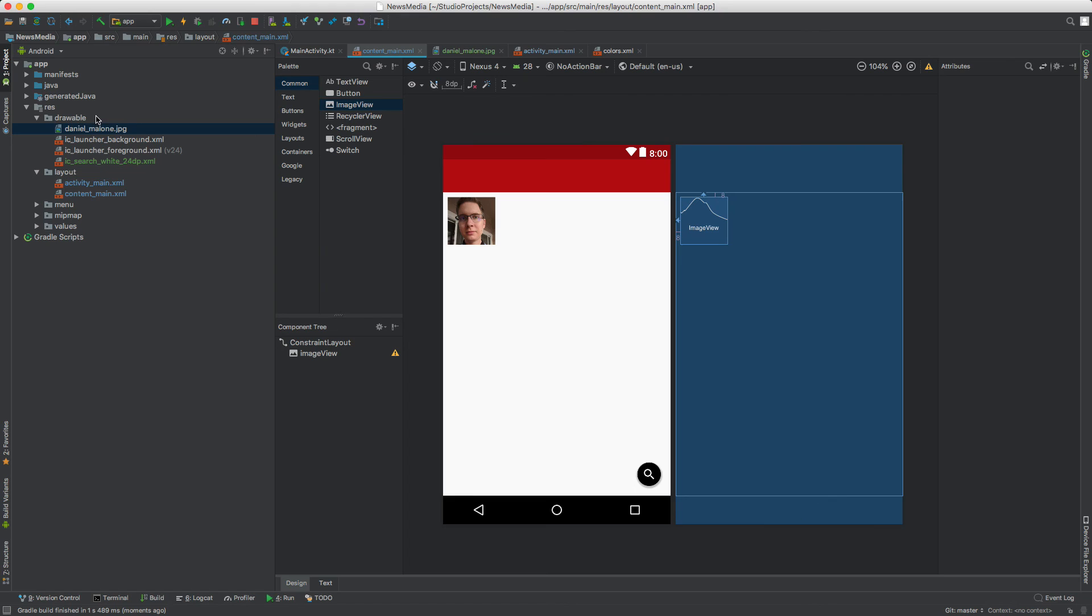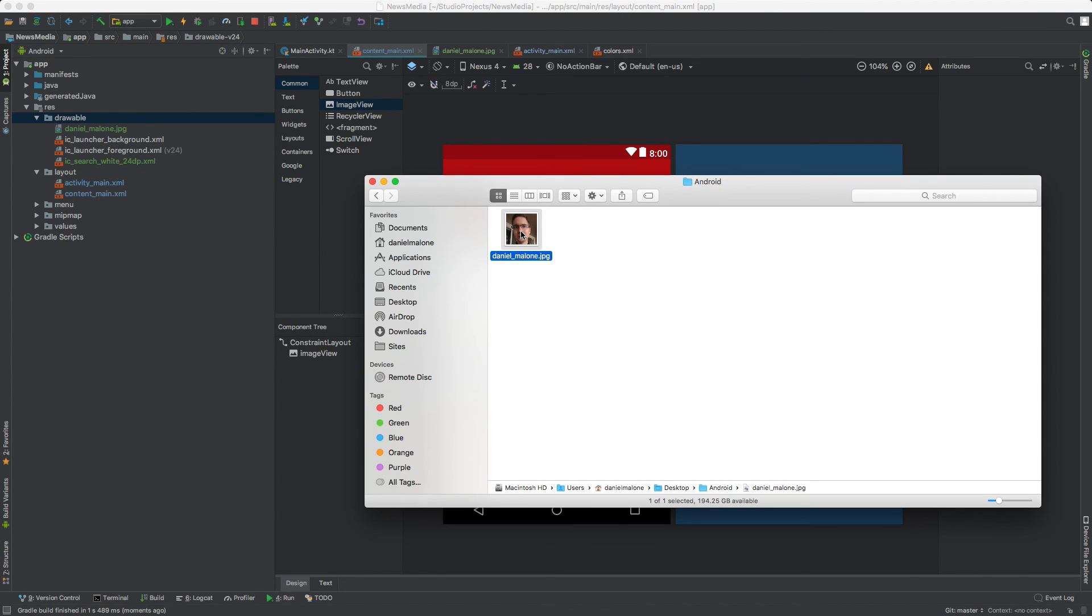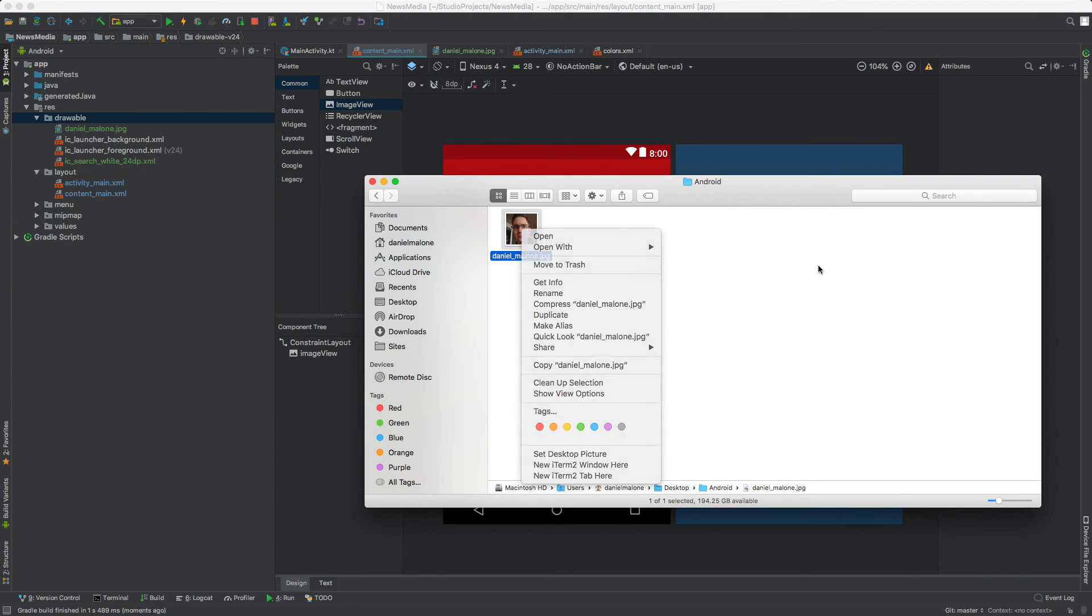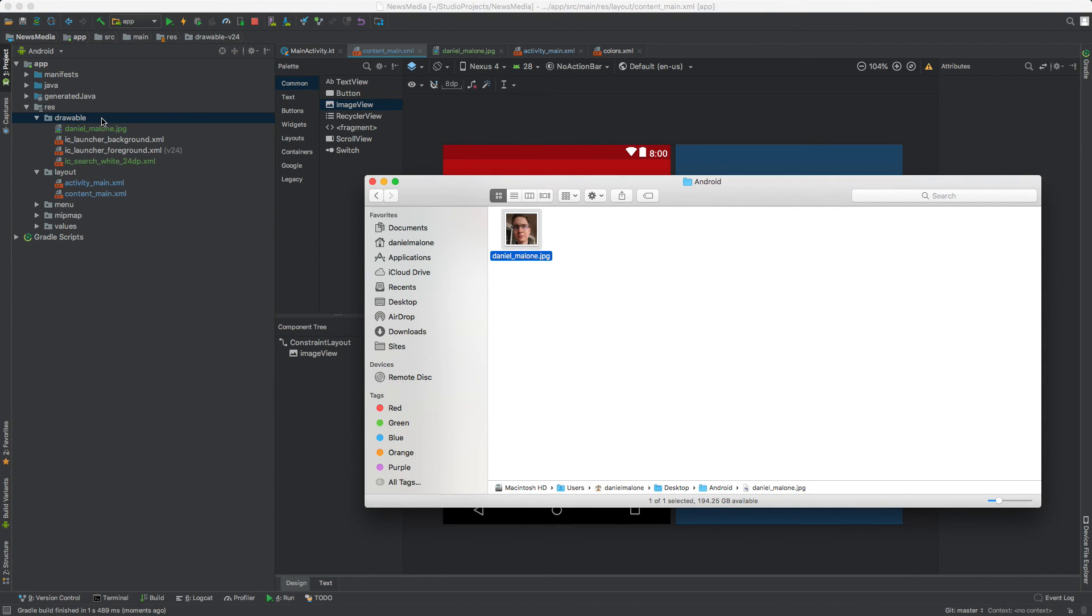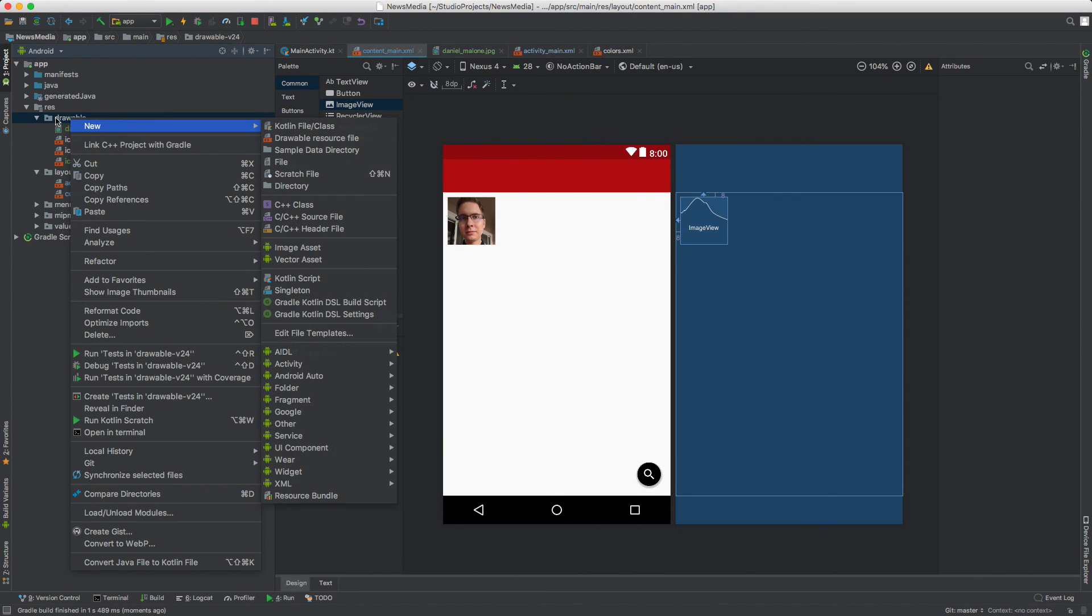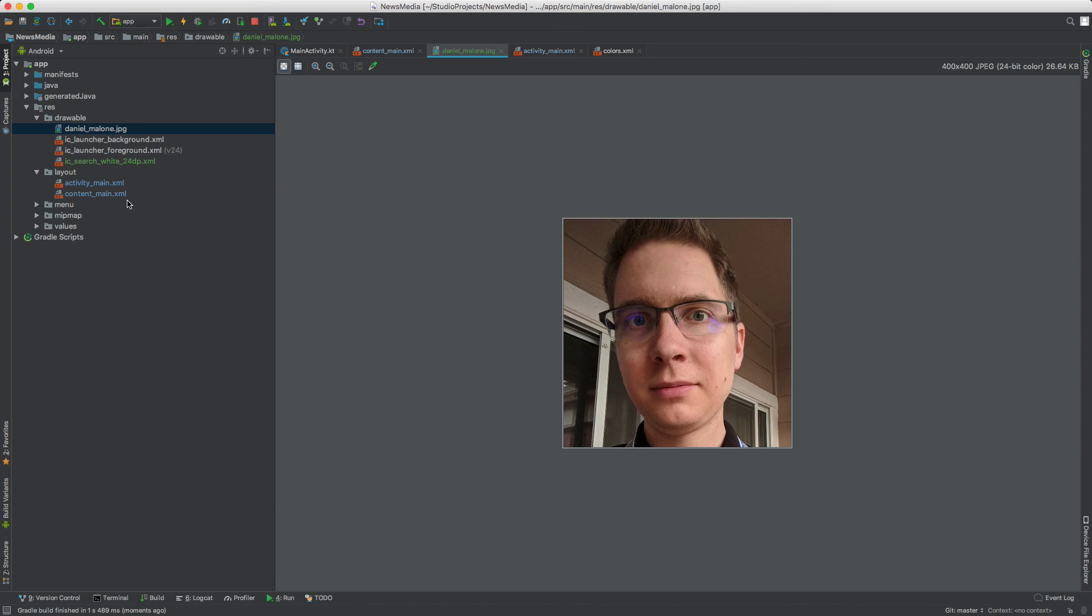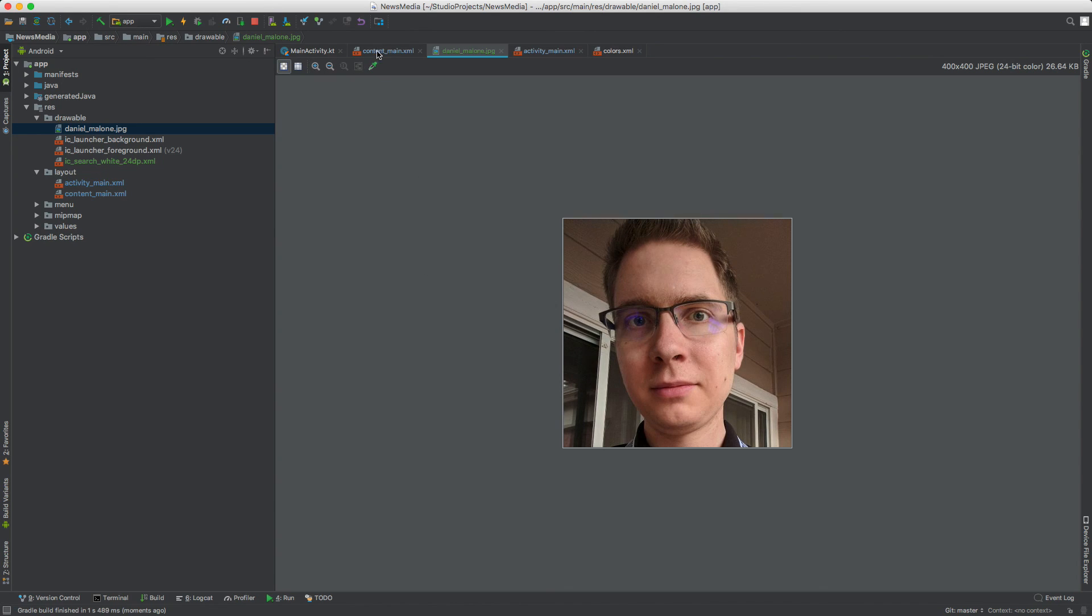So that's the basics of constraint layout. We added an image. All we had to do was copy and paste it inside of the drawables folder. You can select that and do paste. That'll paste the image. You can double click on it to preview it. We added it to the layout. We'll do more with the layout in a future video. I'll see you in the next part.